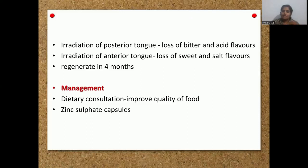For management, dietary consultation has to be provided and improvement in the quality of nutritional intake of the patient has to be done. Along with that, zinc sulfate capsules can be provided.